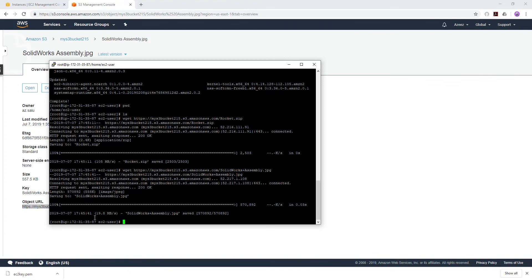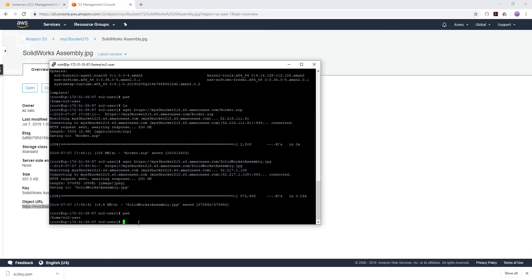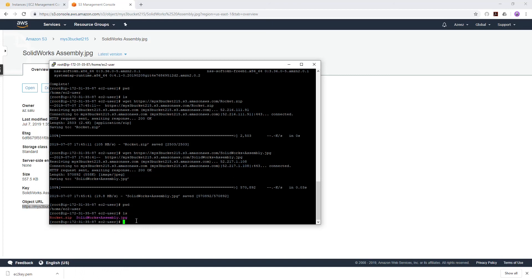If we check which directory we're in, type pwd, we're still in our home directory for the ec2-user. Let's type ls and now you can see both the rocket zip and the SolidWorks jpeg file in your EC2 instance. That is how you move the file from your S3 bucket to your EC2 instance.